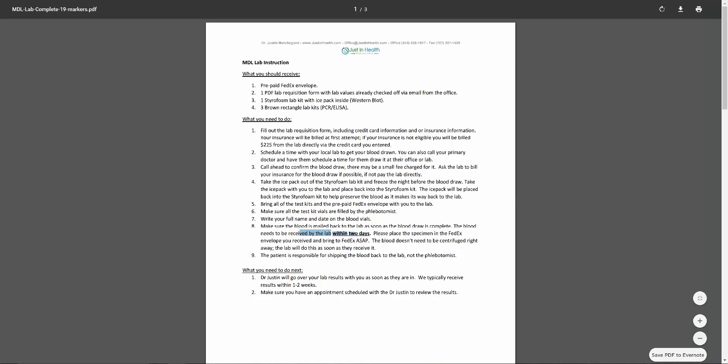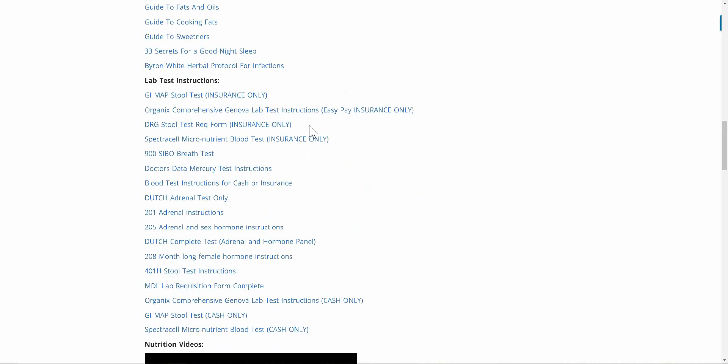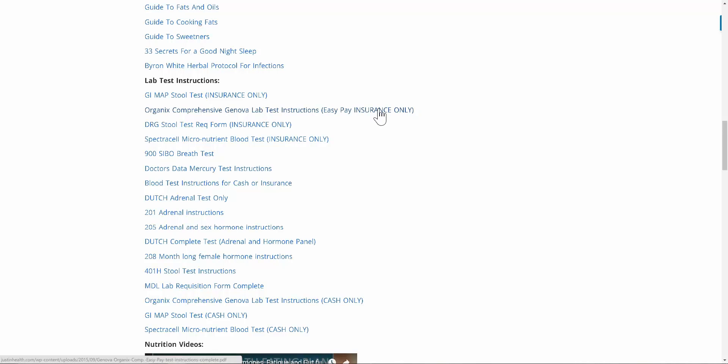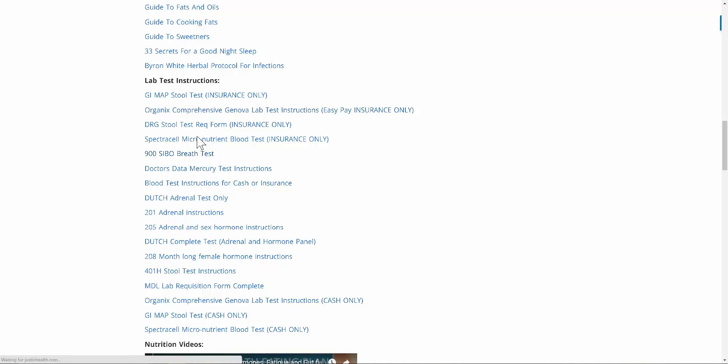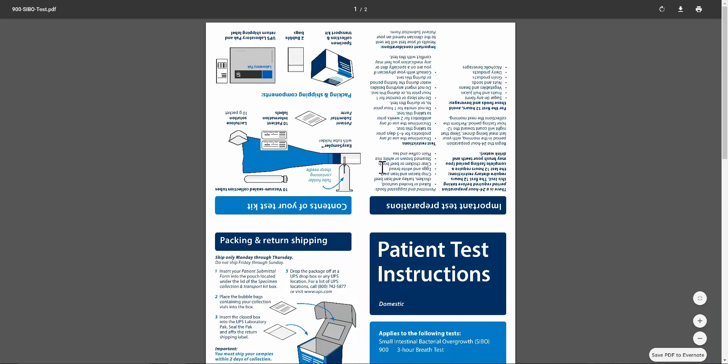Let's hit the back button so far. We reviewed the 401H, we've reviewed the DRG, we reviewed the GI map cash and insurance, and we reviewed the 401H and the MDL. So all the stool tests that we typically do are reviewed. One last test would be the breath test. I'll review that here briefly. This is a test that we'll do to analyze SIBO.